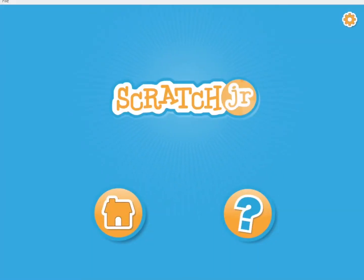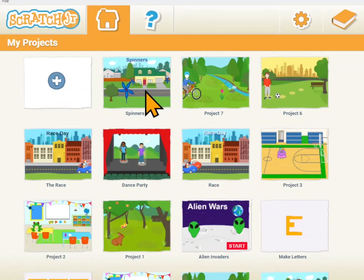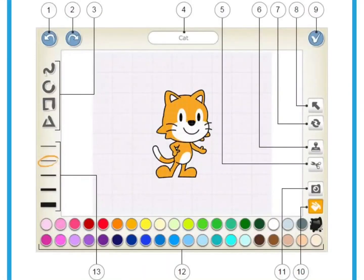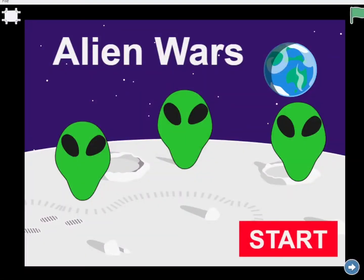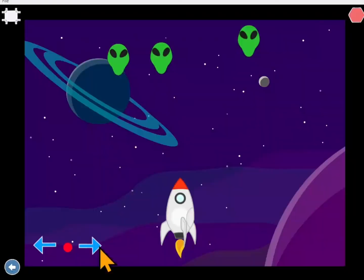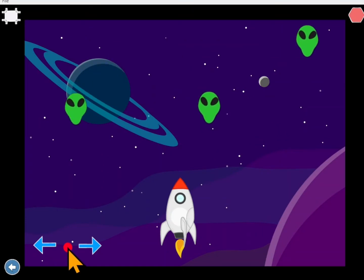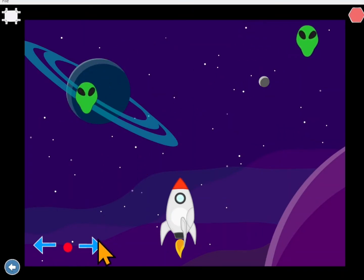Welcome to Scratch Junior Coding. This is a series of videos to help you learn to code using Scratch Junior. On Scratch Junior you can create your own stories, riddles, games, and whatever else you want to create. You're in control of everything and the programs that you write.